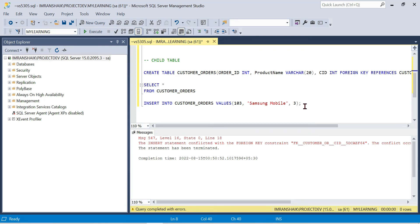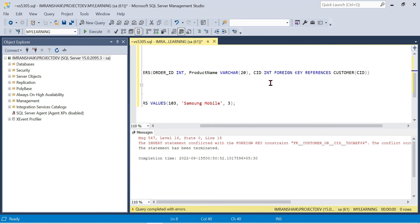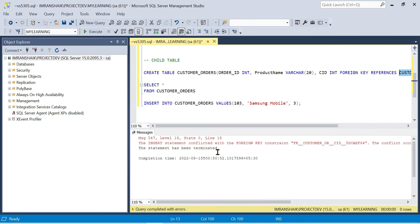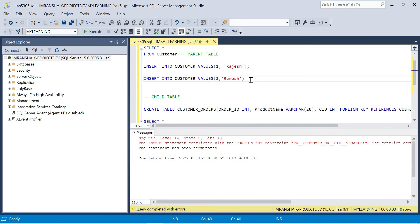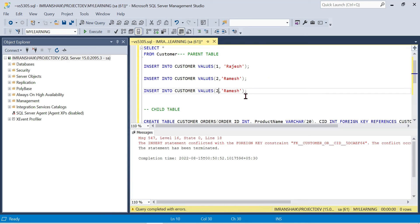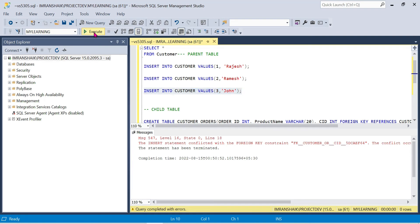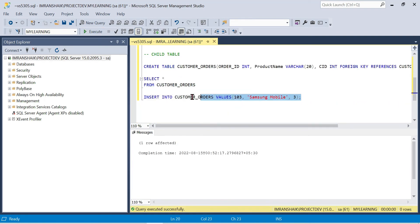We need to define customer_id as a foreign key referencing customer_id in the parent table. Now let's check delete behavior. We will delete from the parent table where customer_id equals 3. We execute the DELETE statement.